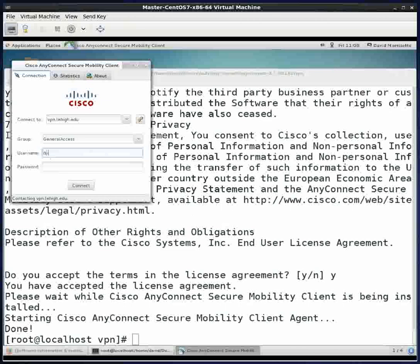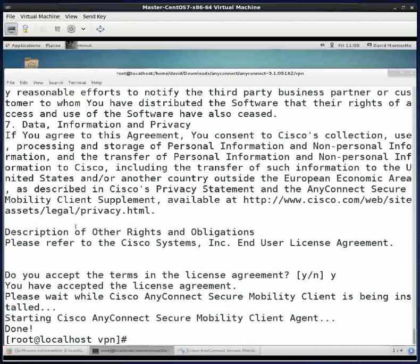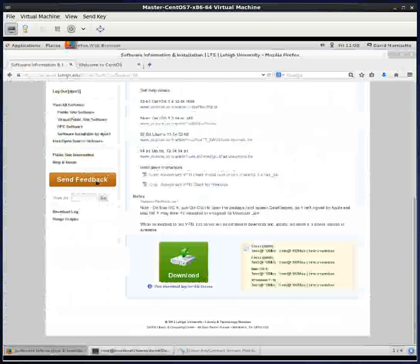I'll enter my Lehigh ID and my password. What's happened now is it puts the little icon down here in the bottom tray. And to see that it's working, I'm going to try to see a website that I know is behind the Lehigh firewall.